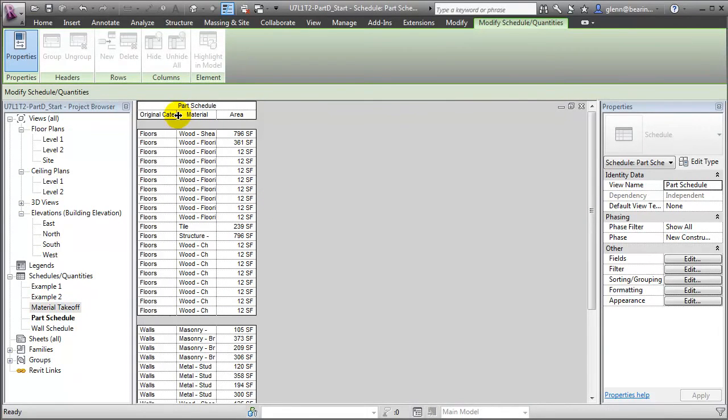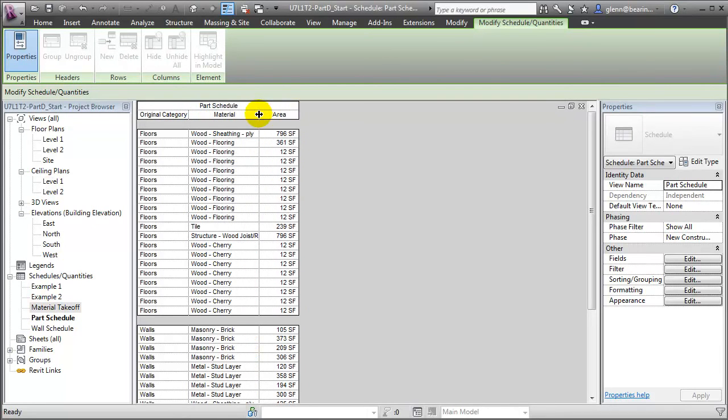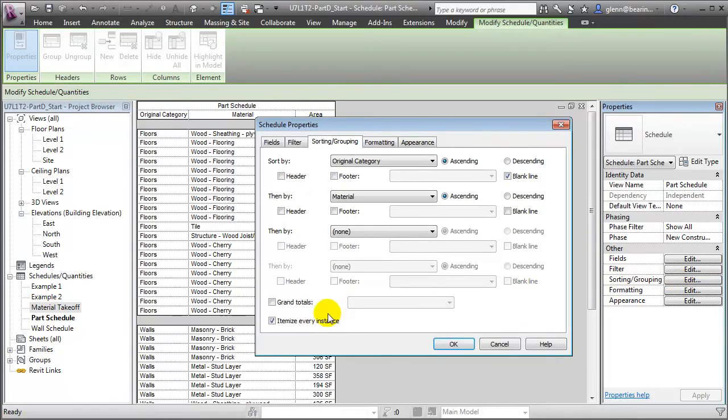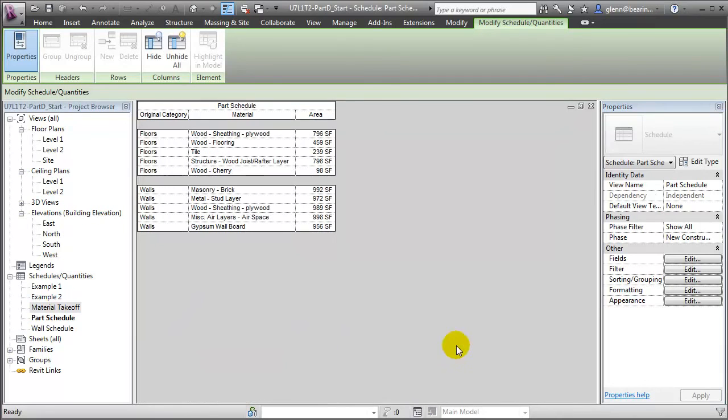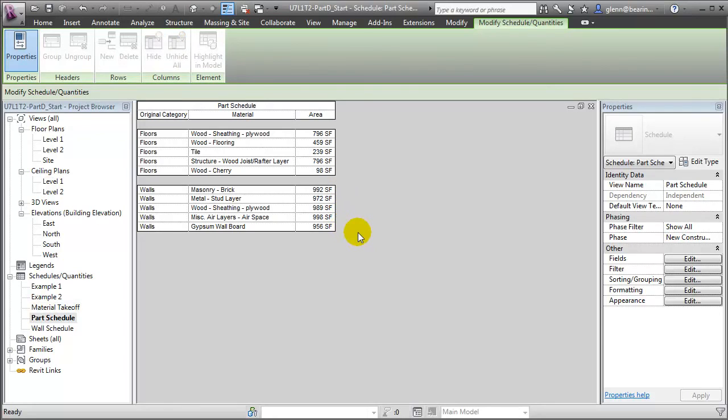It's looking a little messy now, because it's showing each of the individual parts. Let me go back and remove every individual instance. Say OK, and now we'll get a much cleaner looking schedule, which just reports the total area for each of the different parts that are being used in the floor, as well as the parts that are being used in the wall elements. And you'll see that we're starting to see a difference. The masonry brick layer is using 992 square feet, whereas the gypsum wallboard is reported to be using 956 square feet. So we're seeing a significant improvement in the accuracy compared to the 989 square feet, which was reported for all the different layers using the standard schedule.